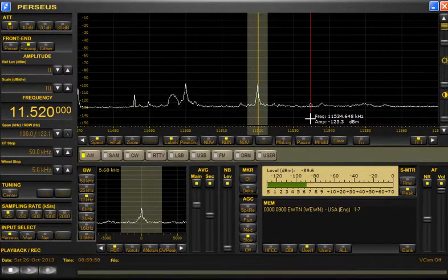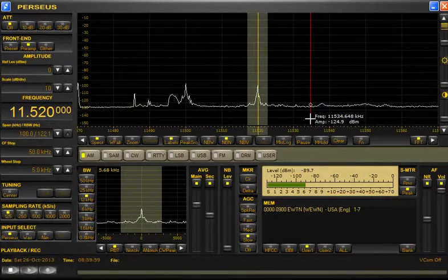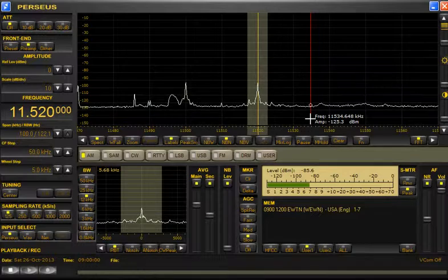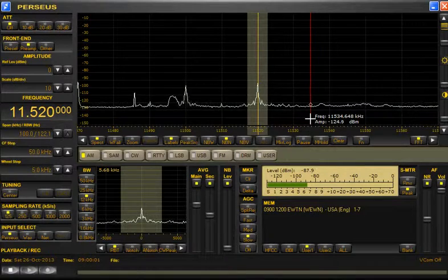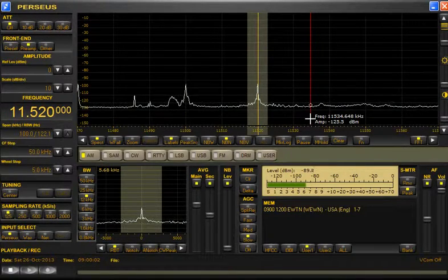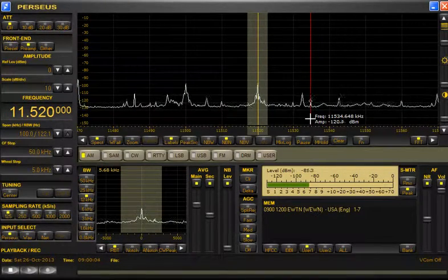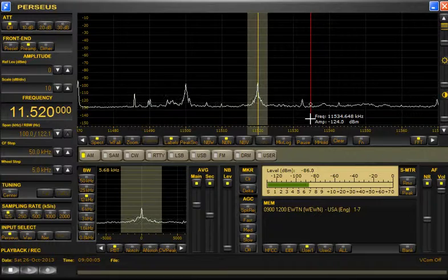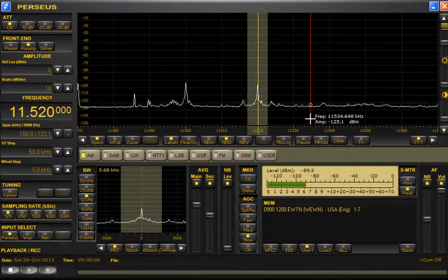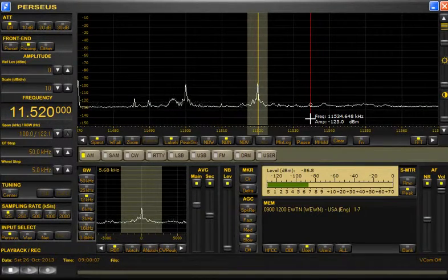This is EWTN Radio, W.E.W.N., Birmingham, Alabama, U.S.A. This hour is broadcasting on 11520 kilohertz.